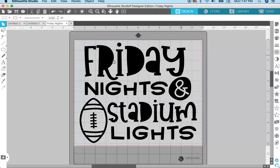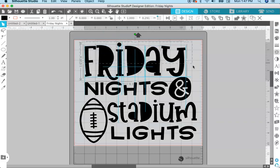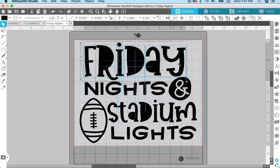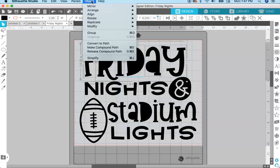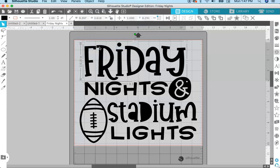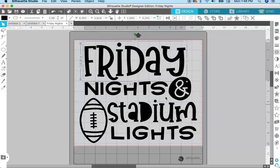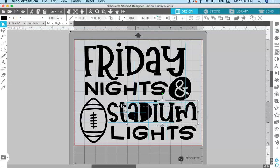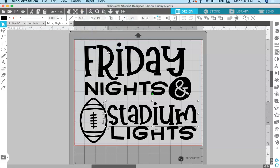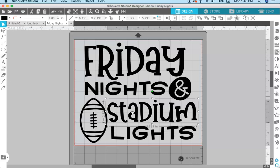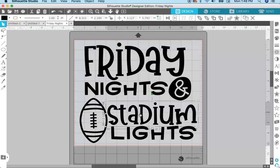We can fix it by selecting everything we want and creating the compound path again. For the word 'Friday,' select everything in that word — make sure you have the holes selected too. The easiest way is to click and drag your cursor over the word, then go to Object > Make Compound Path, and the holes are cut out again. 'Friday' is now separate from everything else. We can do the same thing with the word 'stadium' — click and drag, go to Object > Make Compound Path, and that word is now separate with its holes restored.